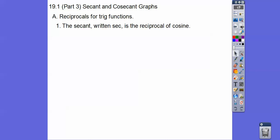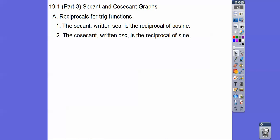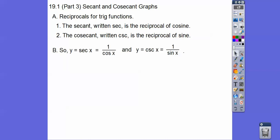So, reciprocals of trig functions. For example, the secant — written SEC — is the reciprocal of cosine. And the cosecant — CSC — is the reciprocal of sine. So the secant is going to be 1 over cosine, and the cosecant is going to be 1 over sine.